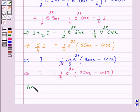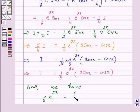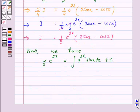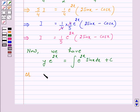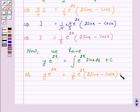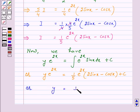Therefore i is equal to 1 over 5 e raised to power 2x into open bracket sin x minus cos x close bracket. Now substituting back, y into e raised to power 2x is equal to 1 over 5 e raised to power 2x into open bracket sin x minus cos x close bracket plus c.